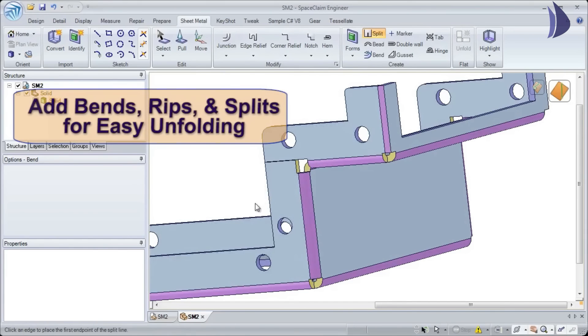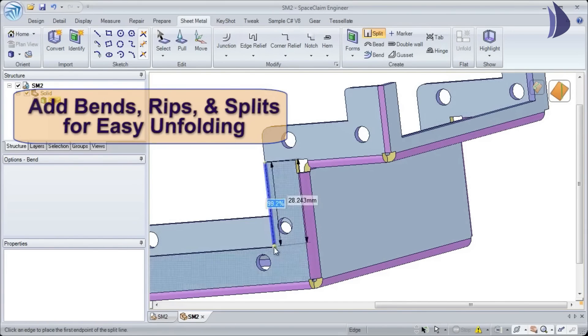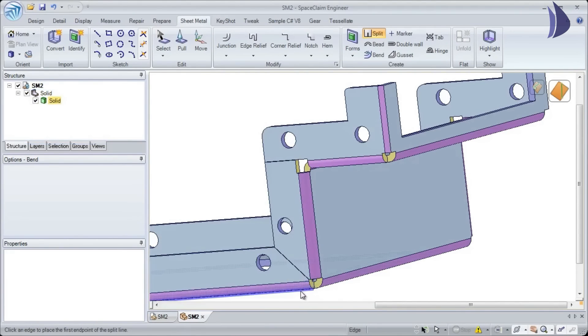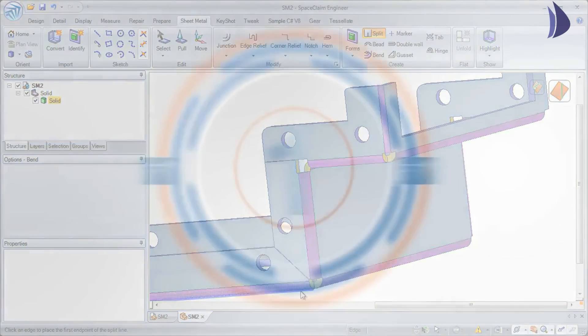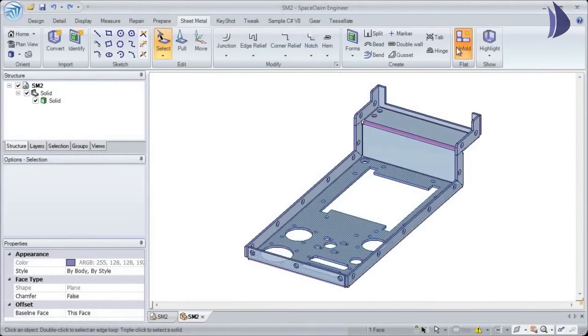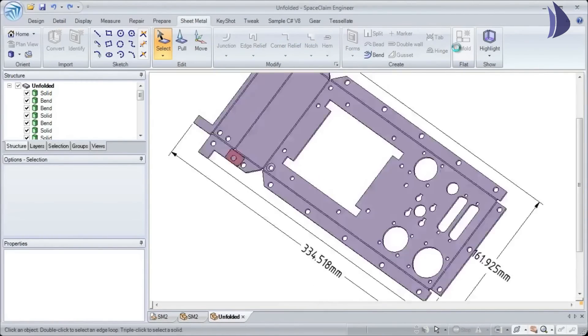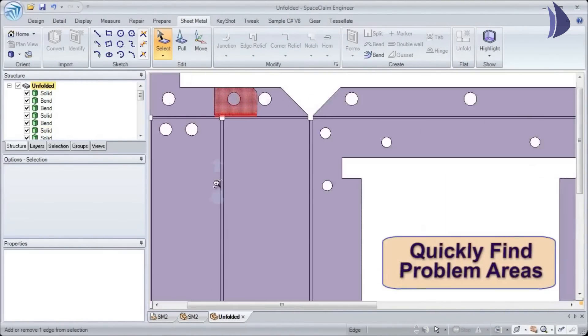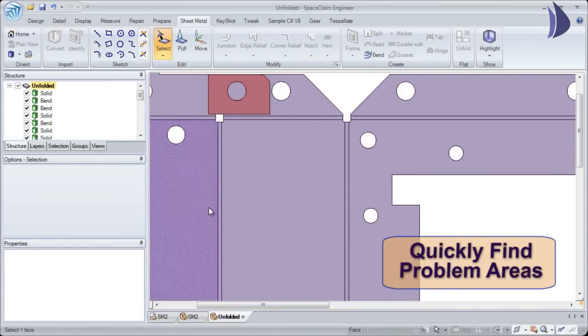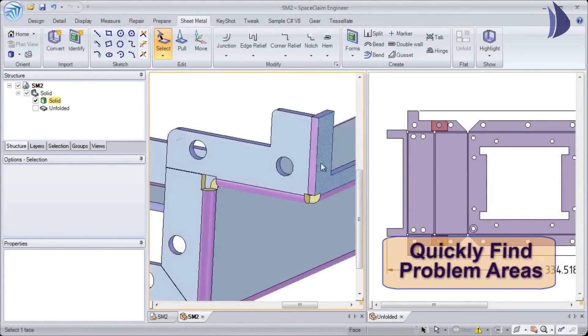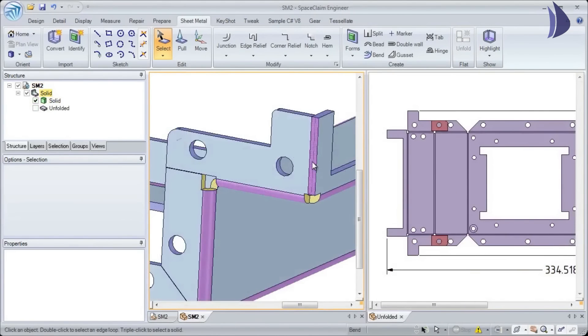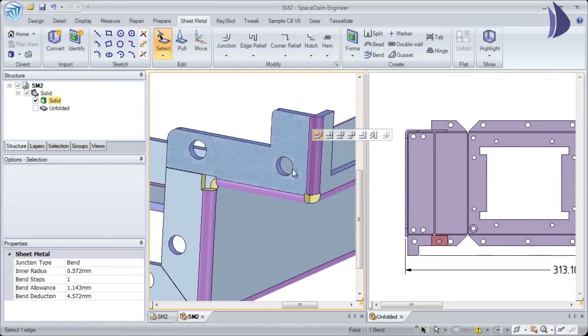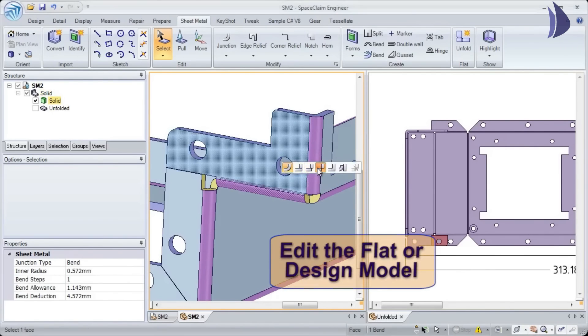Number one: when creating the unfold, Space Claim clearly indicates any problem areas which might exist. We show you all interferences and which walls unfold without problem. Dynamically see both designs at the same time...